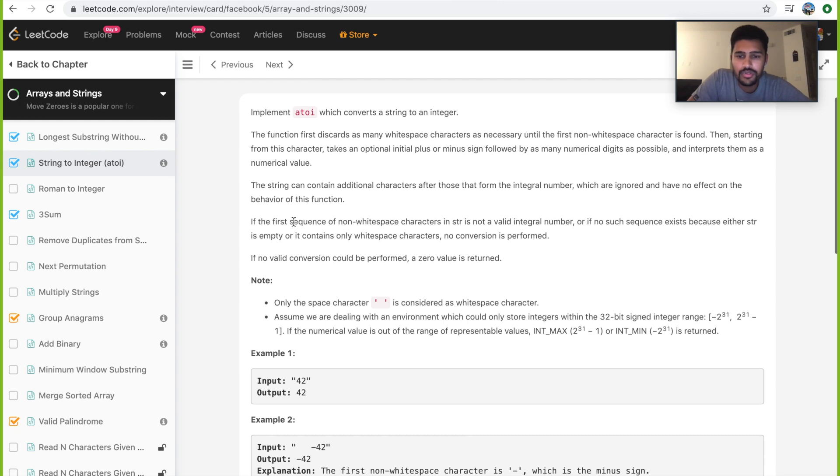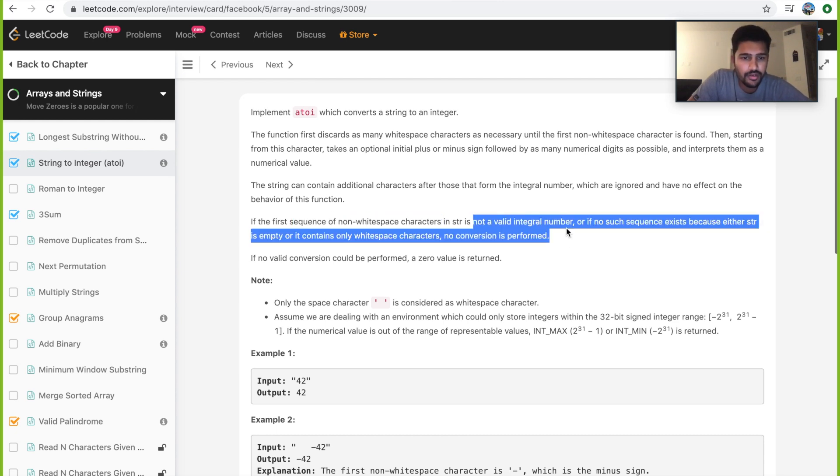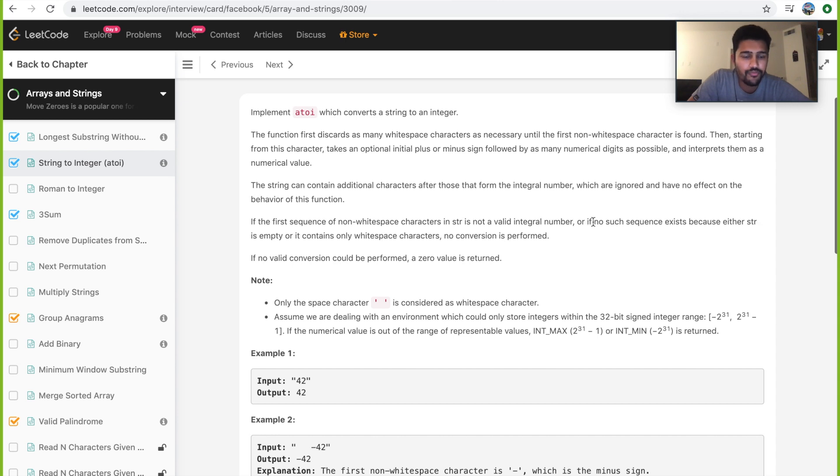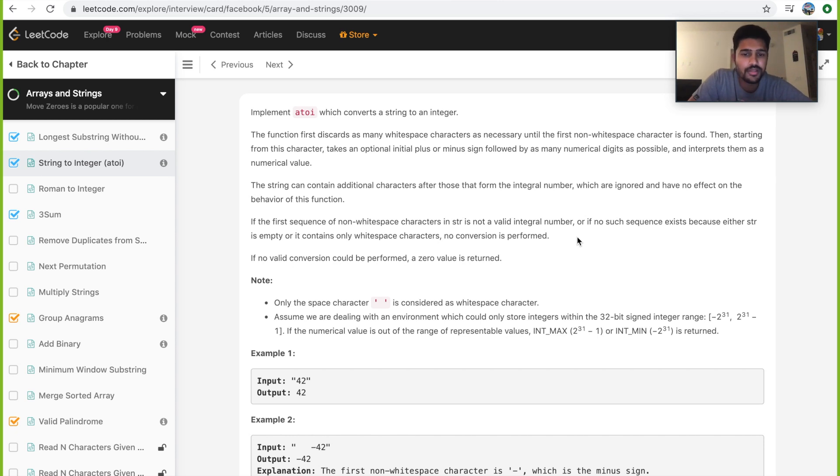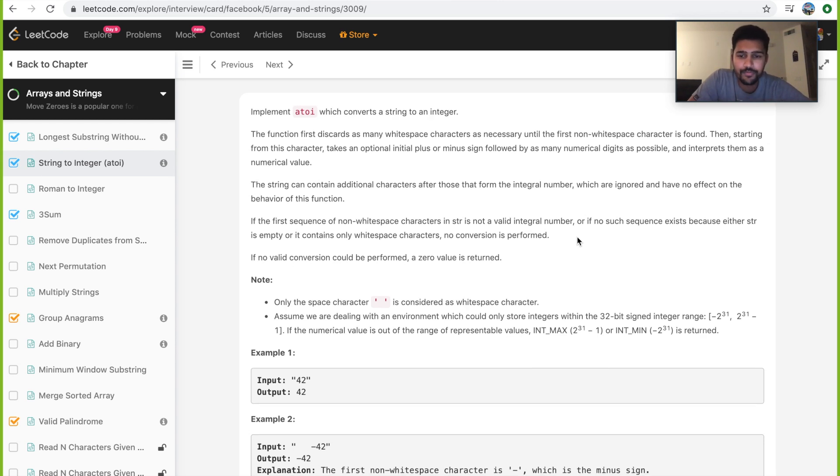If the first sequence of non-whitespace characters in the string is not a valid integral number, or if no such sequence exists because the string is empty or contains only whitespace characters, no conversion is performed. So once we have handled the whitespace characters and then the sign, it's a must for us to have an integer to go forward. If not, then we can stop.